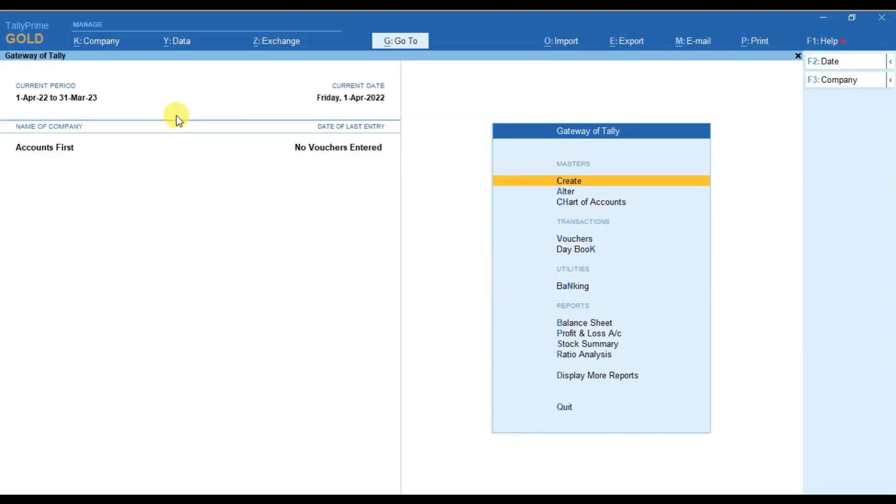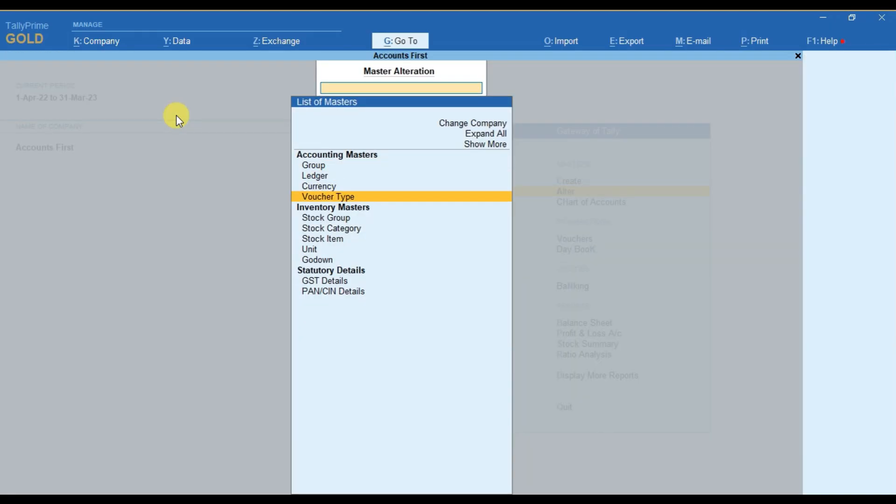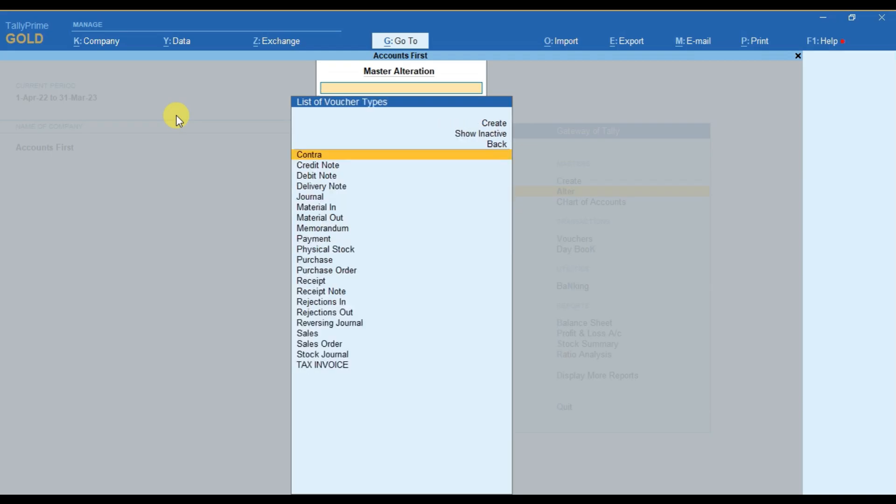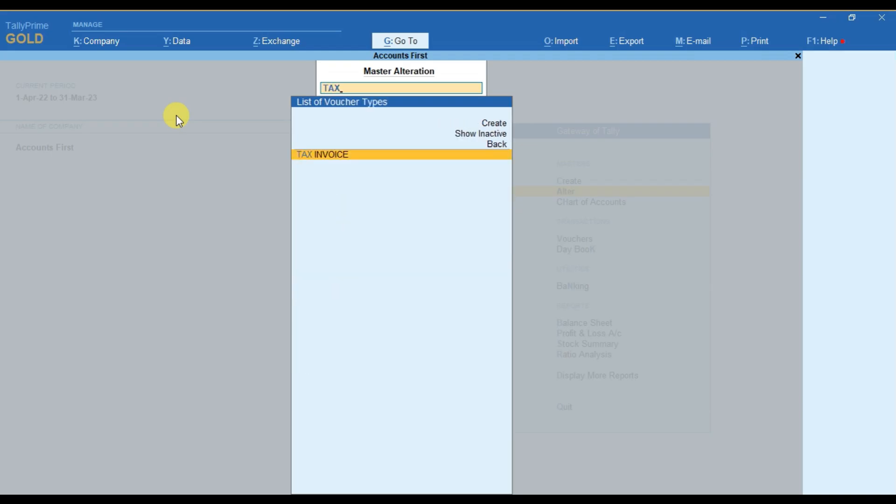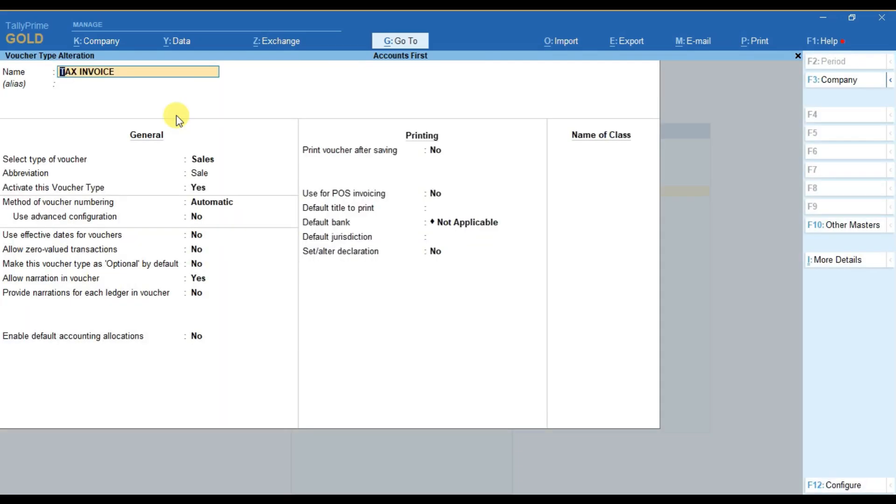To do that, we have to go to alter and then select the voucher type. Search the voucher type that you wish to add prefix or suffix in the number.